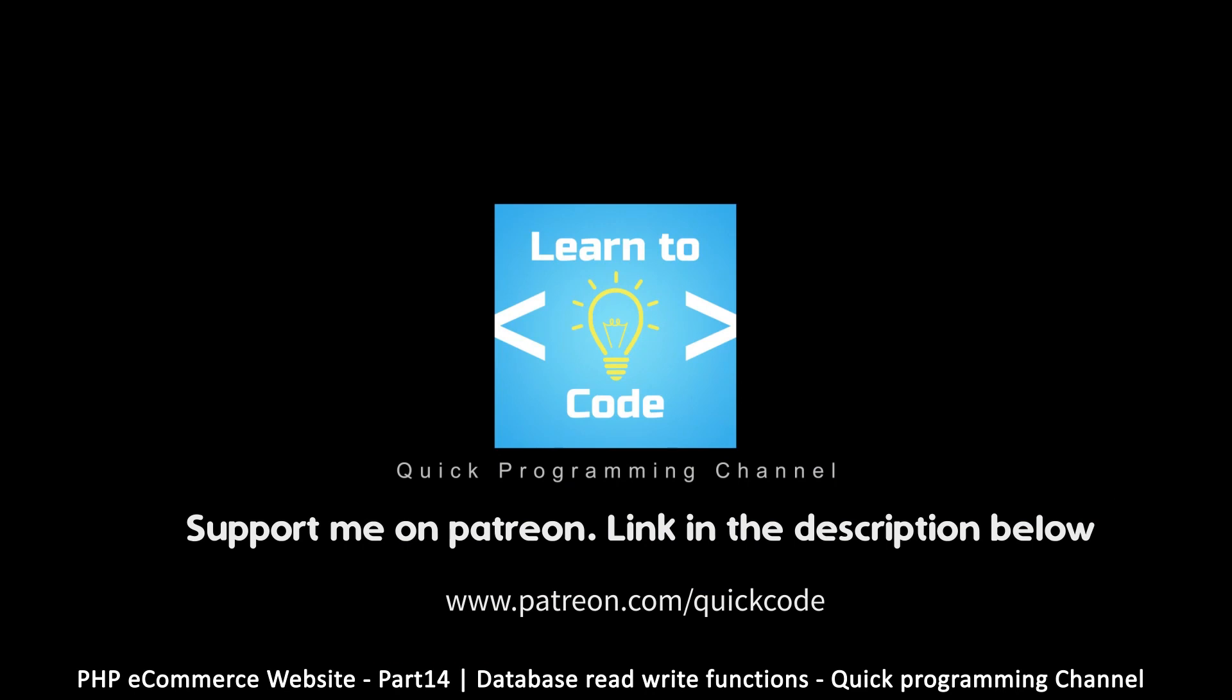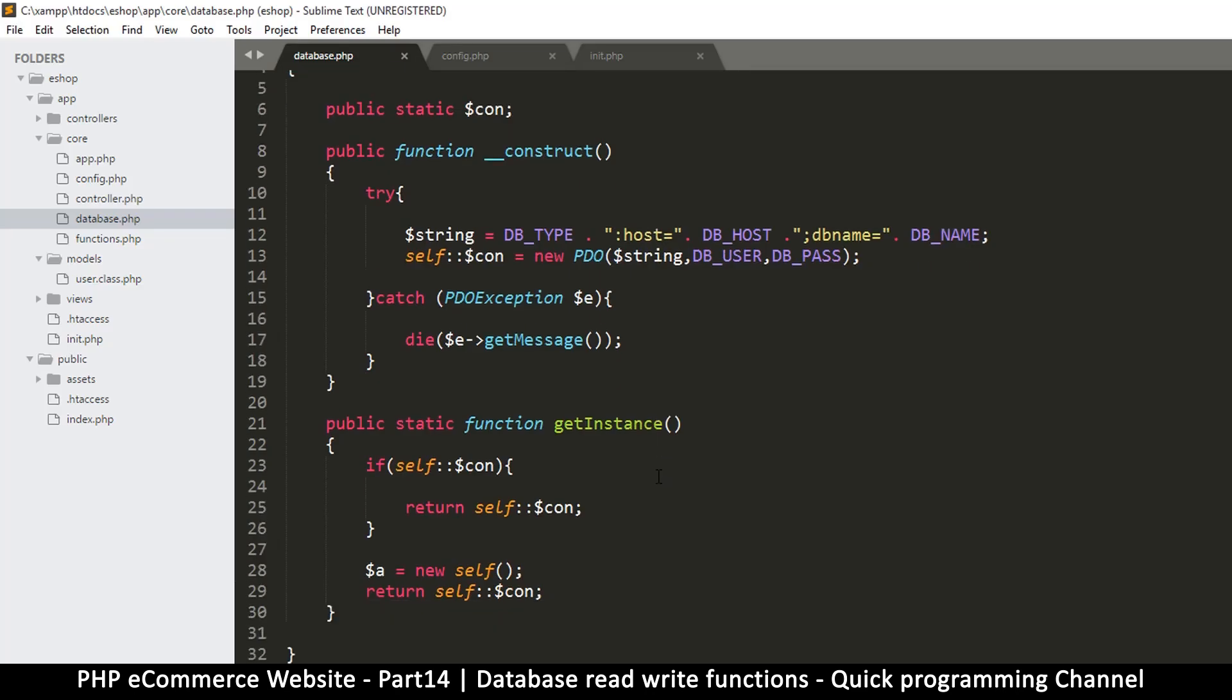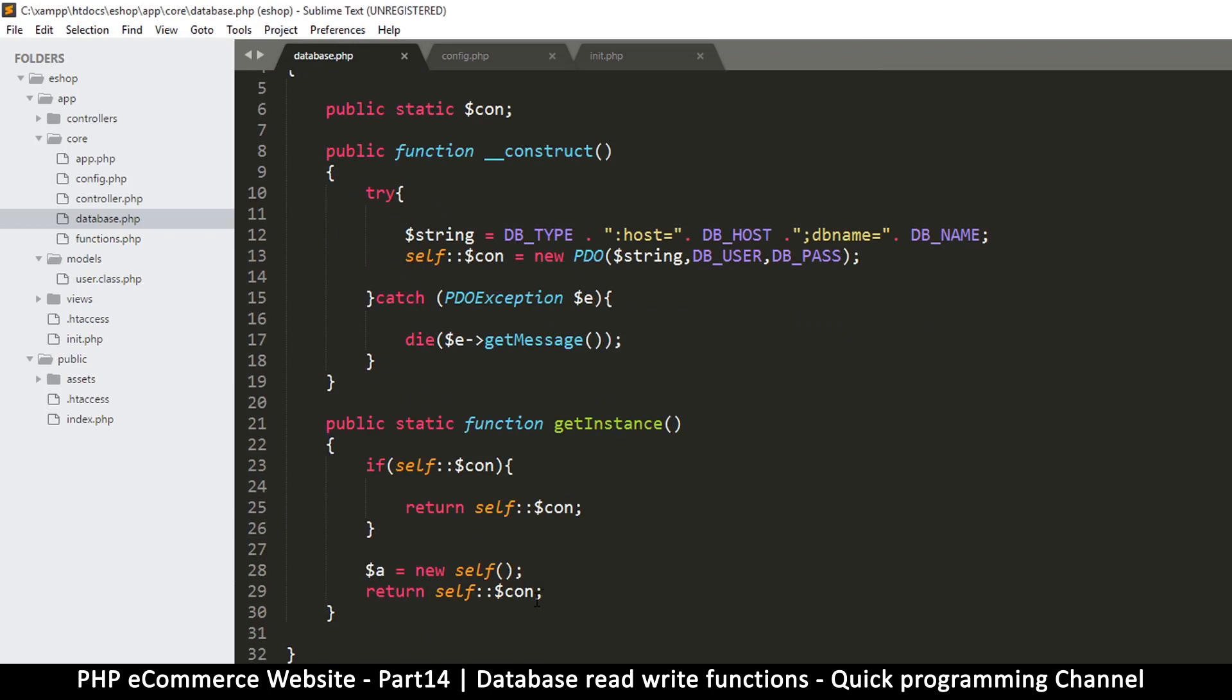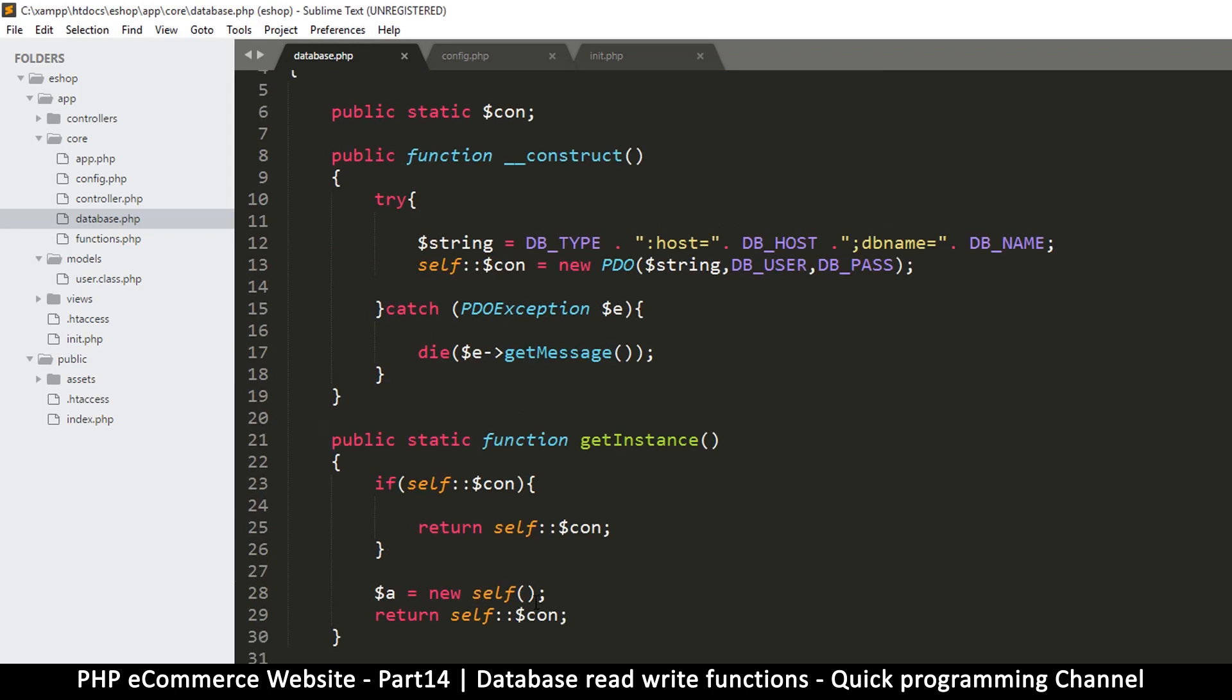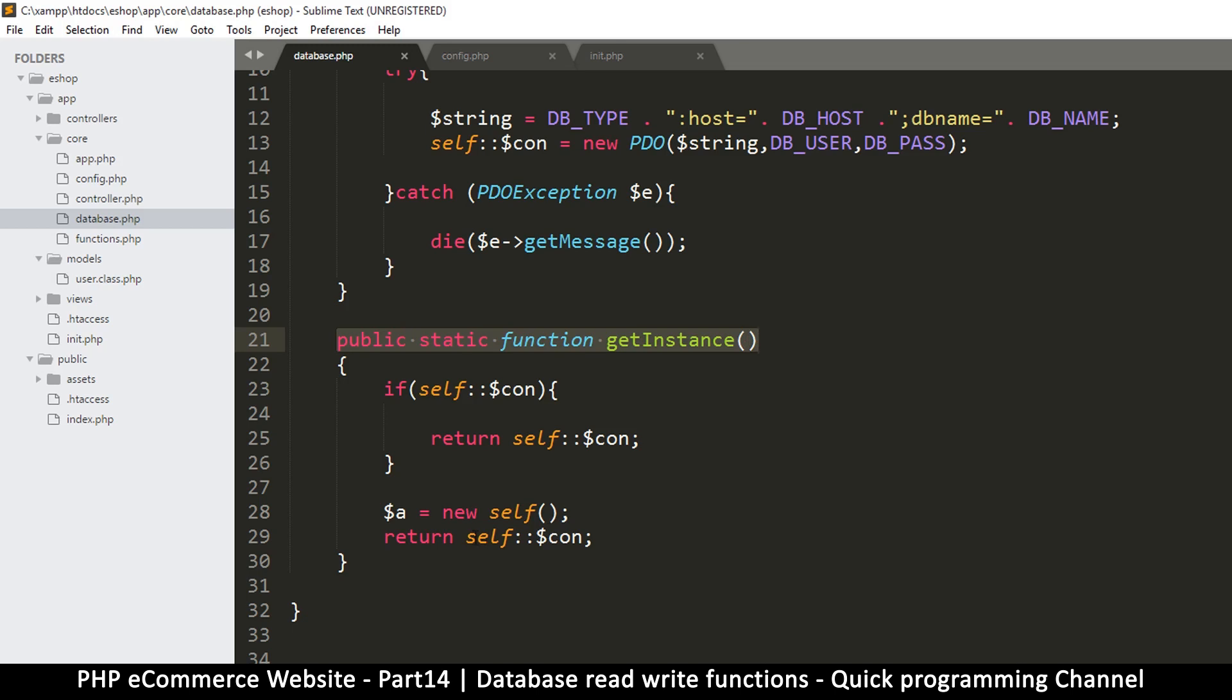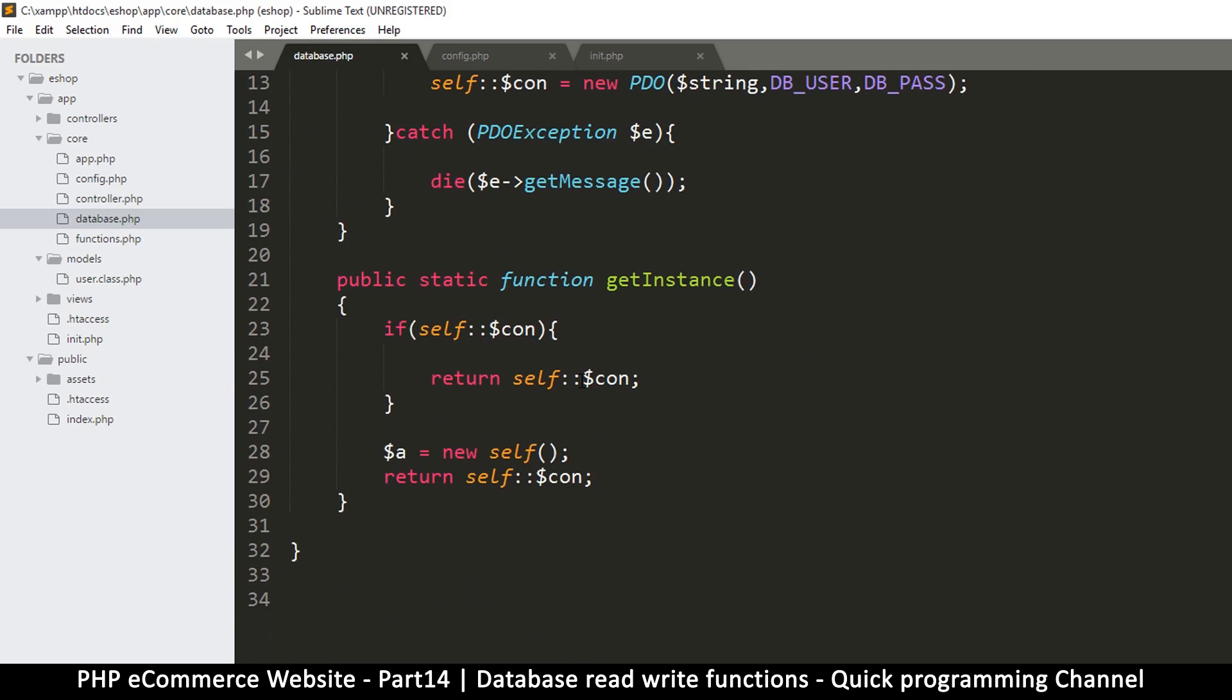So in here we are adding more features to our database class. Now if you remember last time, we checked to see the way we instantiate our class is by calling this function here, the static function, and then it returns our connection which is up there.